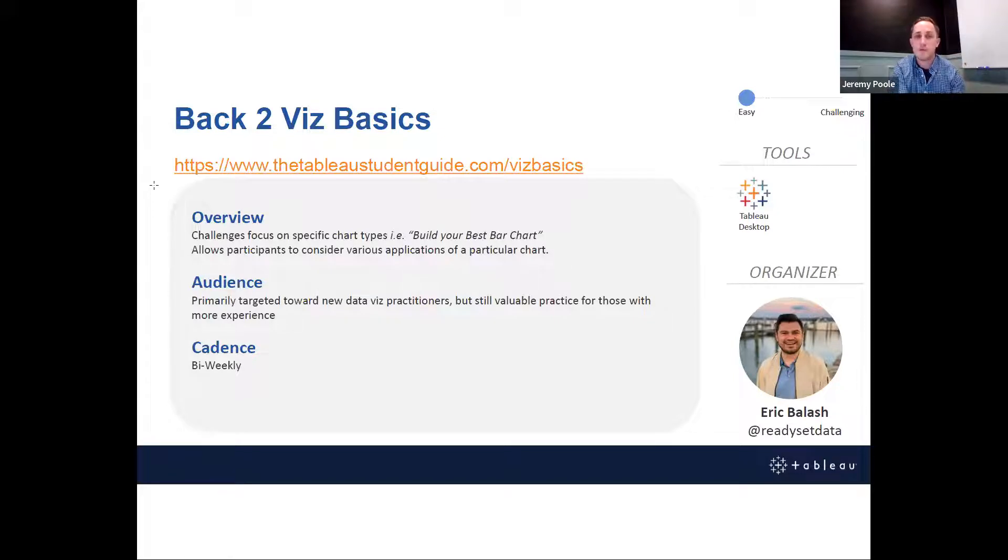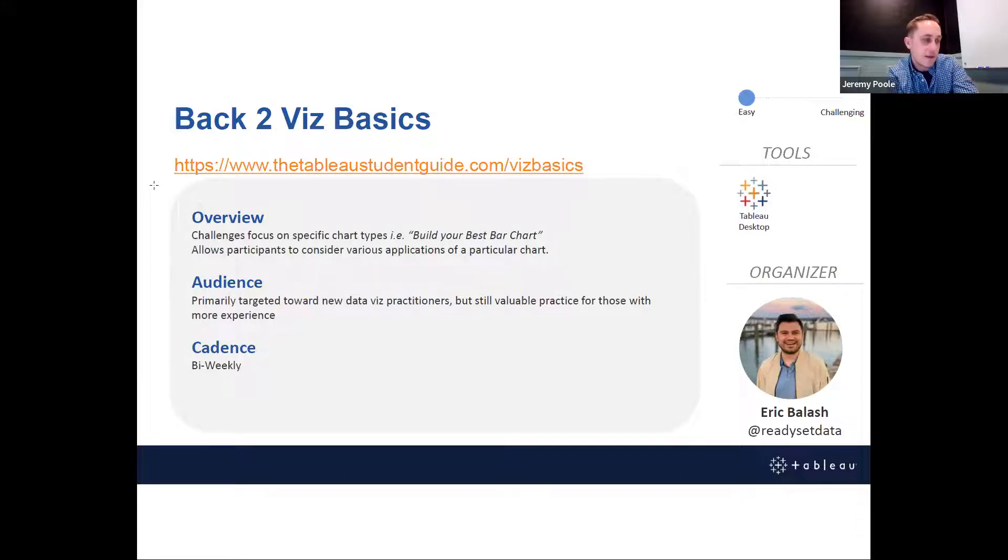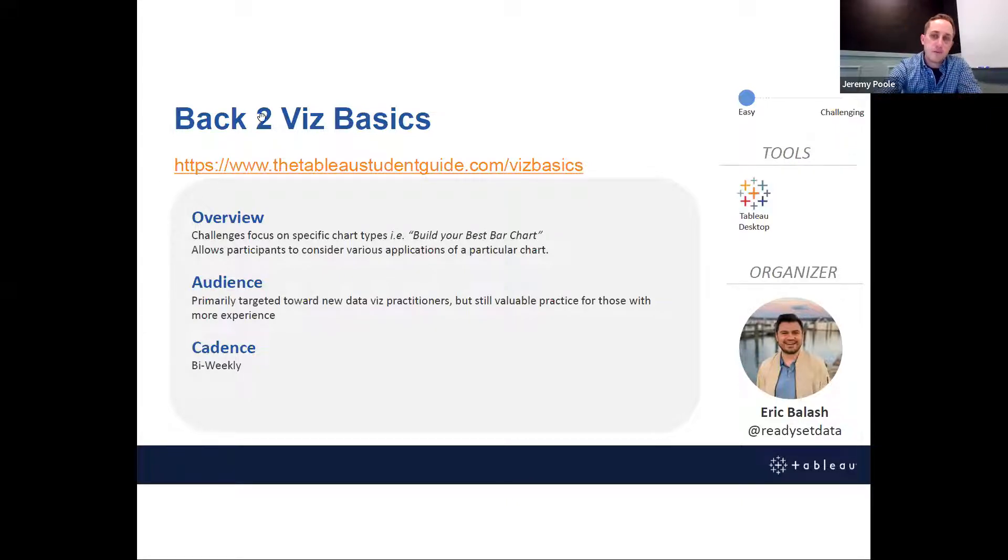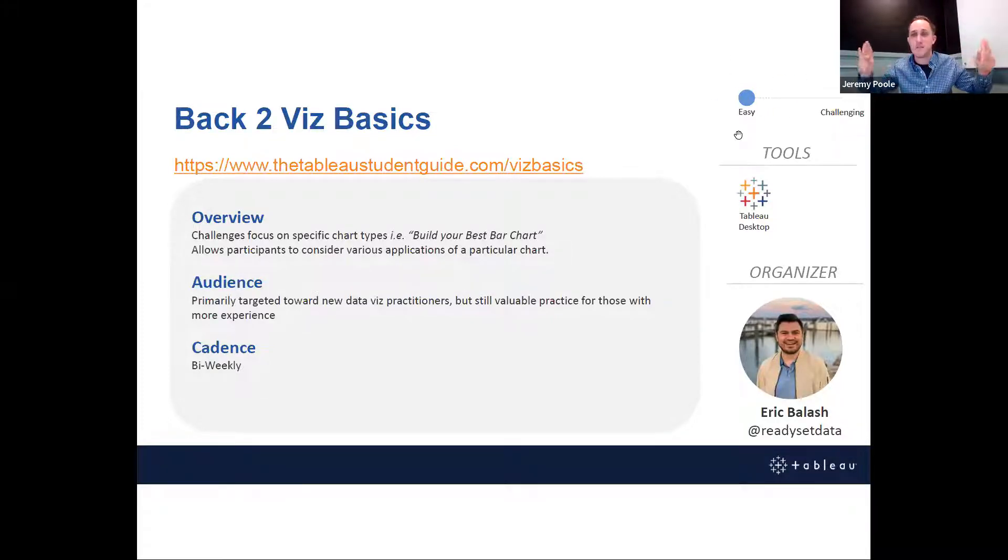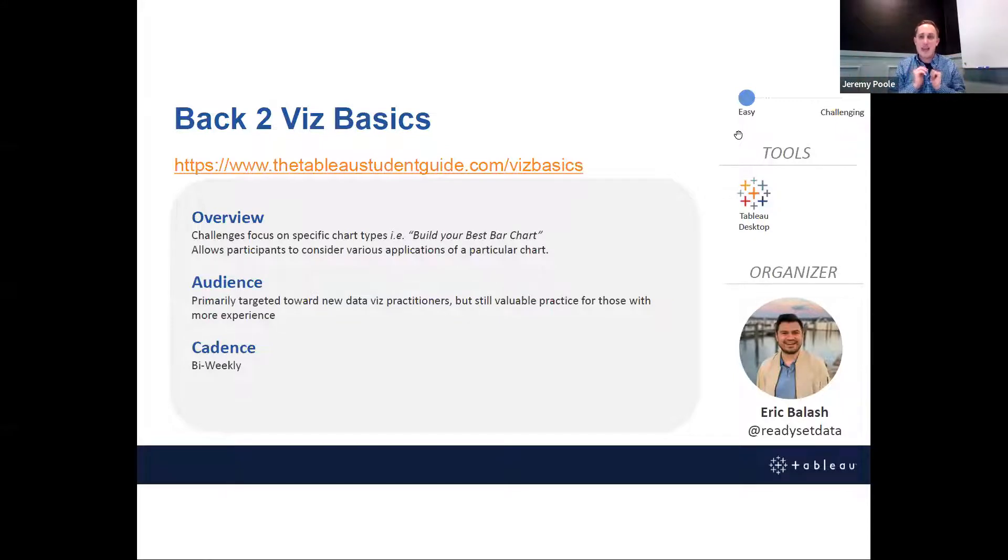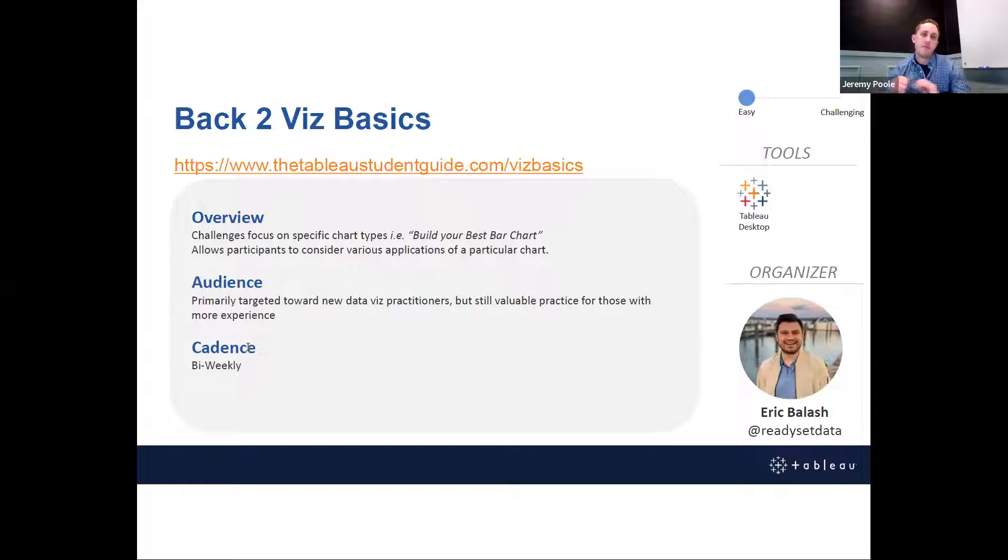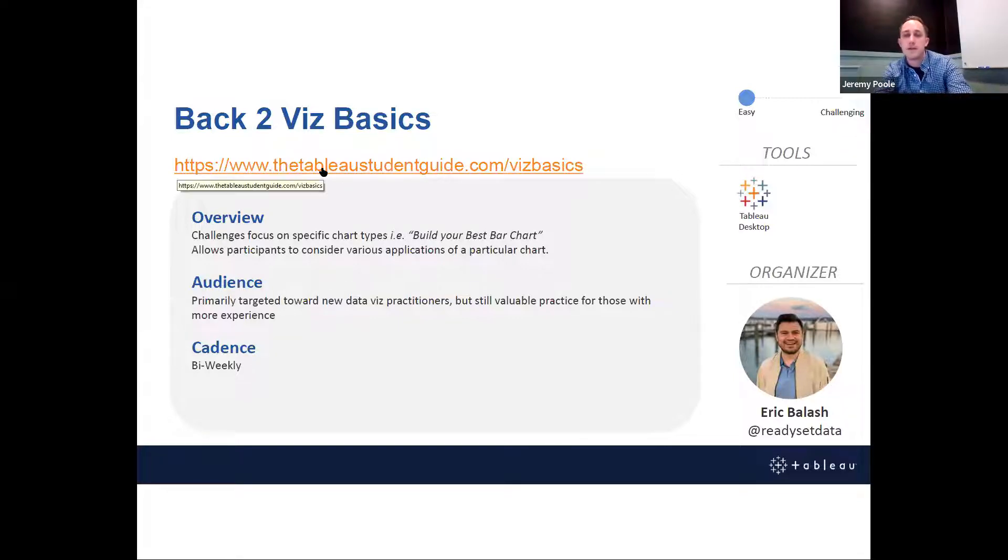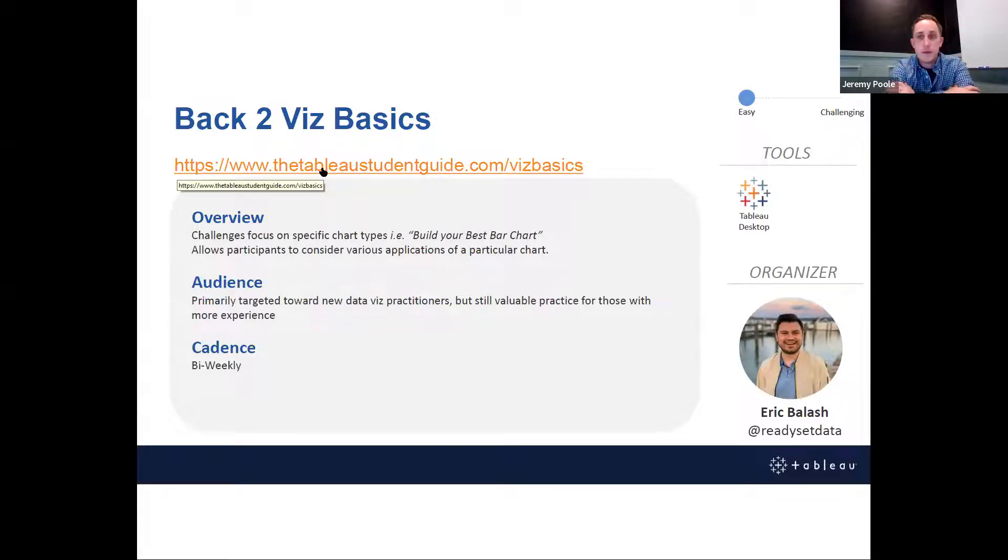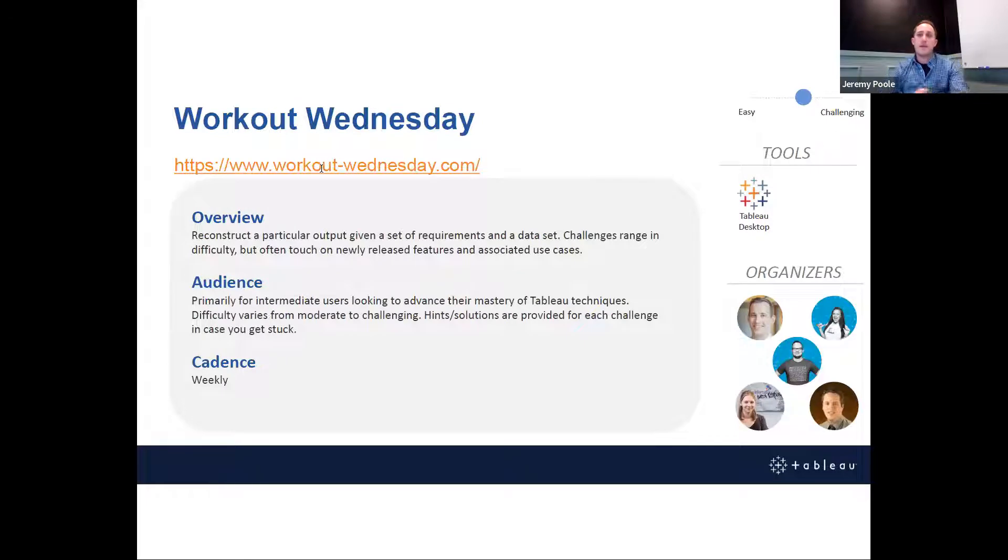So here's what this challenge entails. It focuses on building a specific chart type. So their very first challenge is build your best bar chart, take whatever data you want, build your most effective bar chart, and then learn from what others have done that you can enroll in your own work. So the audience here for this particular challenge, very helpful for newbies, but also still very good practice for those who've been doing this for 100 years. I think everyone can learn something from this initiative. You'll see here on the right for each of these challenges. I've highlighted the barriers to entry. All you need is the Tableau desktop application and any data. The focus here is on Tableau desktop, and the cadence of this initiative is biweekly.